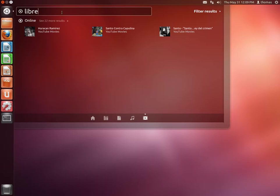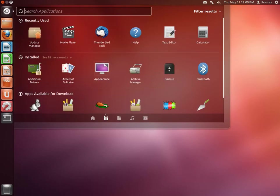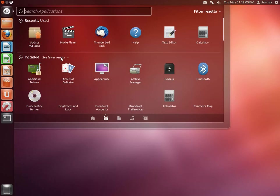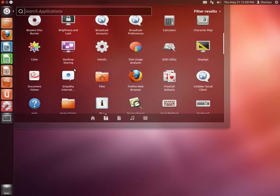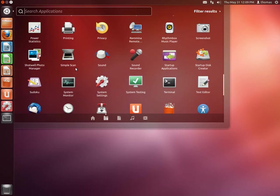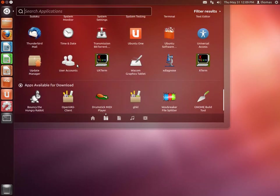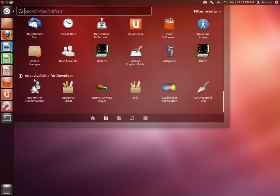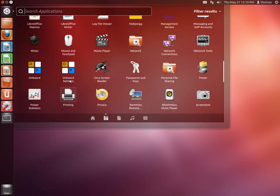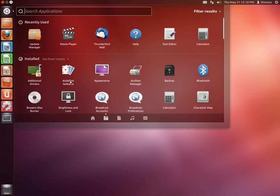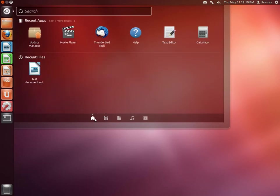If you want to have it the way it is in Windows, for example, you can also simply go to the applications lens and you'll have recently used and then you'll have the installed applications which are sorted alphabetically, if you don't know the name or just prefer it that way. And also then you'll have the apps available for download, or at least some recommendations. This is the dash which you'll use often I guess.